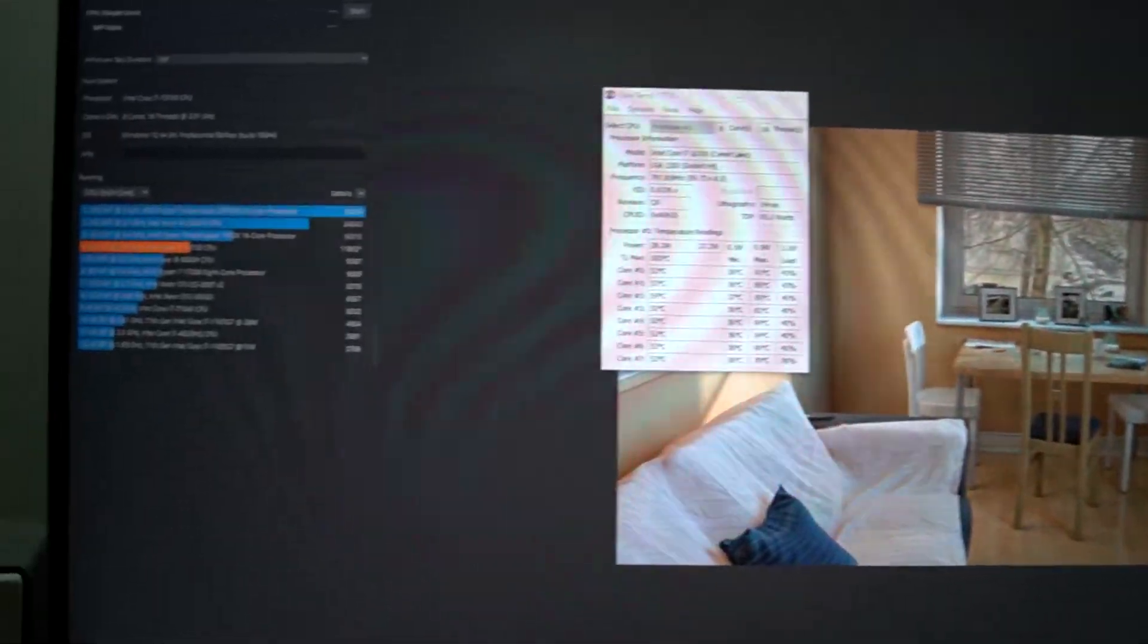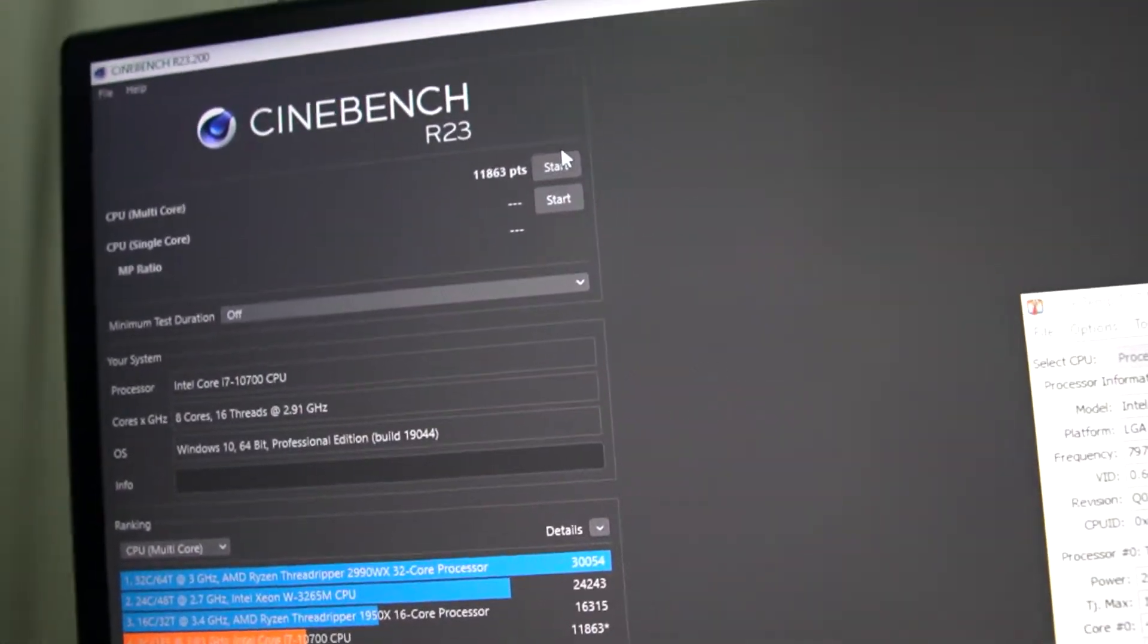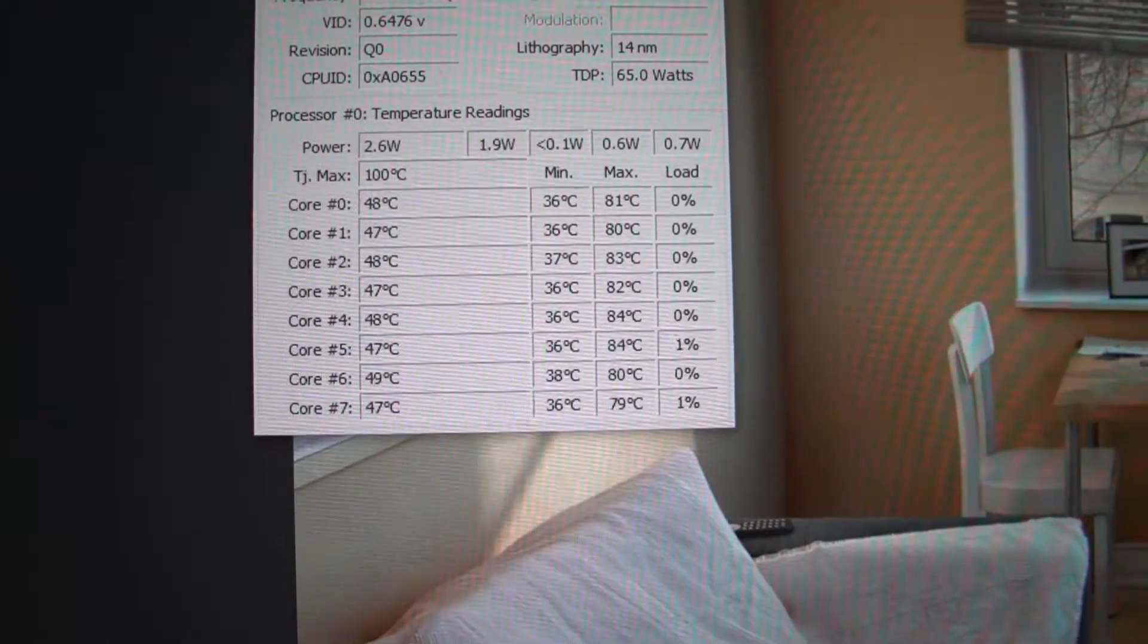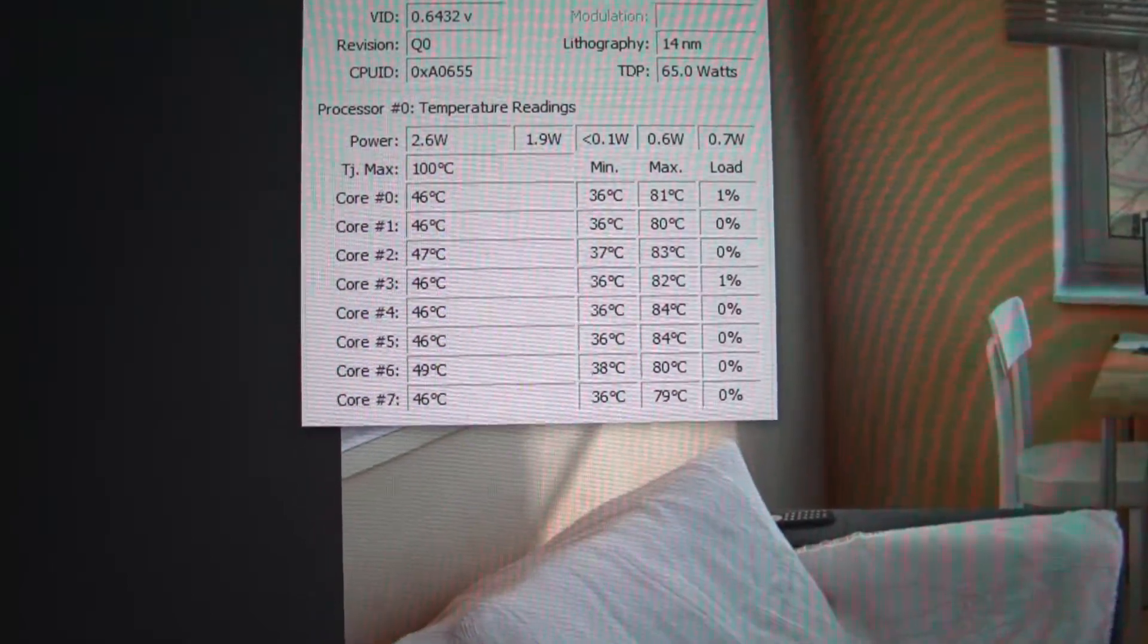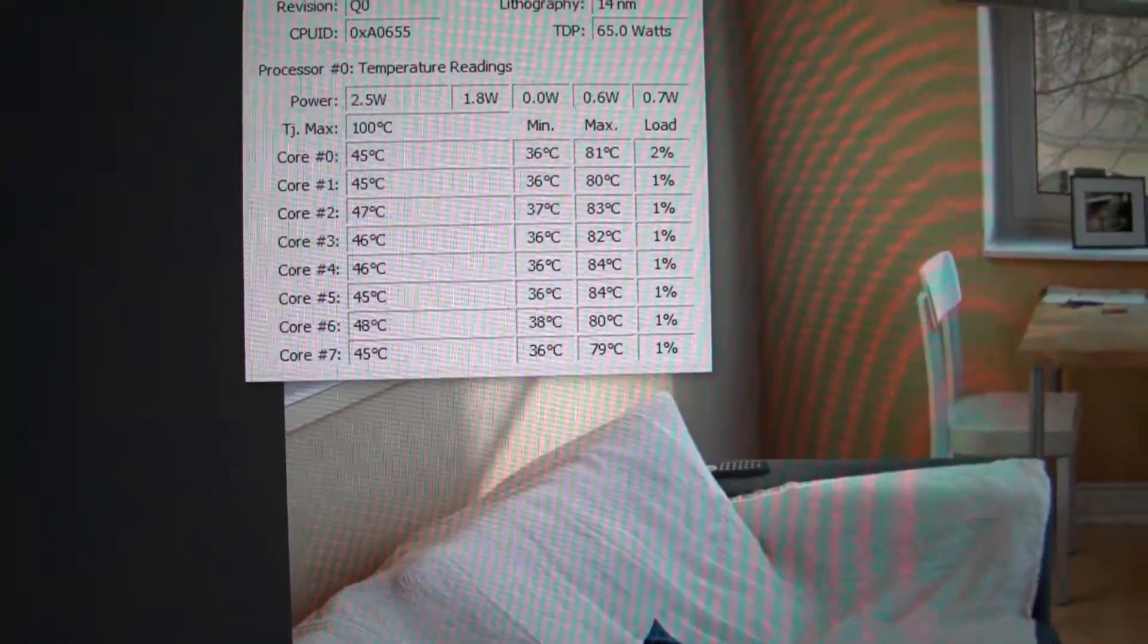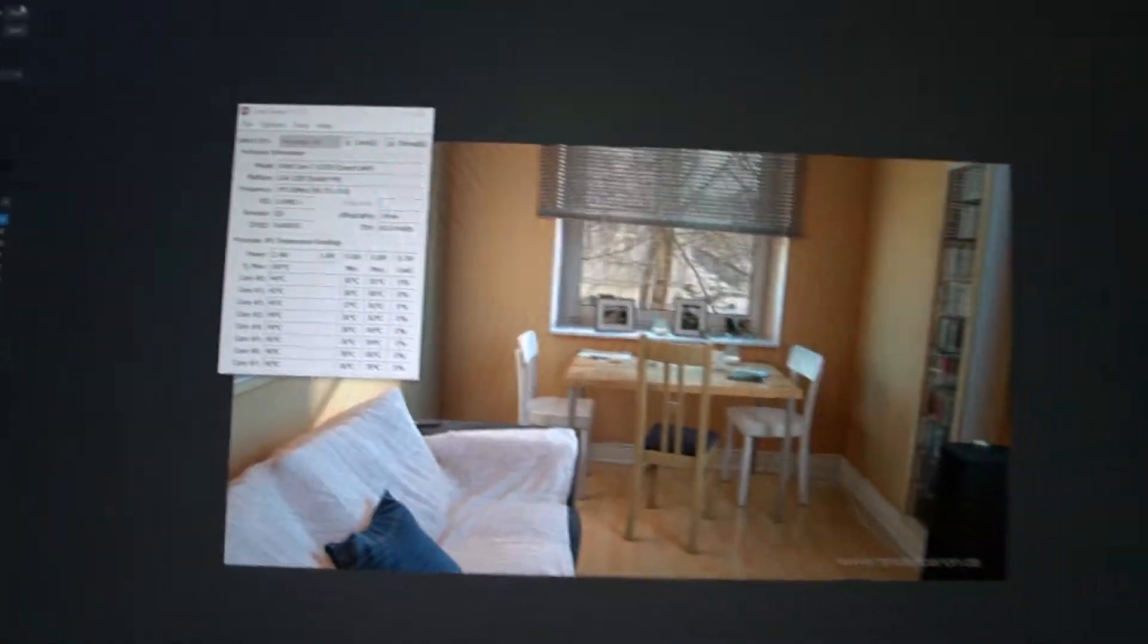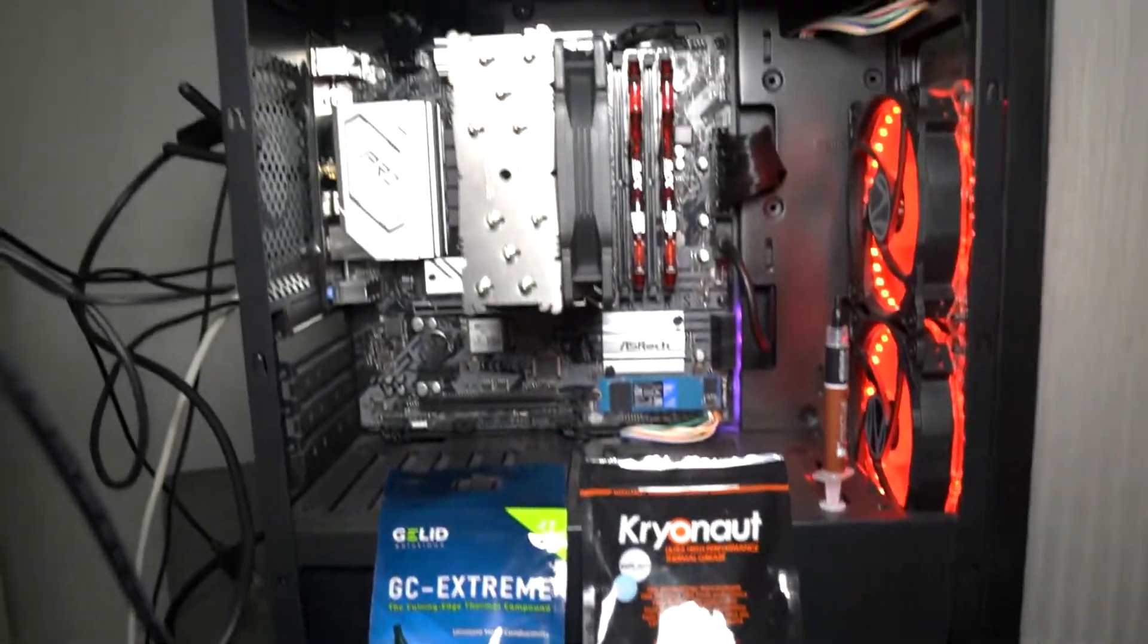The Cinebench run has completed and we have a score of 11,863 points. We have temperature readings for the Thermal Grizzly Kryonaut. As you can see, the core-to-core deltas are pretty close to each other. The maximum we hit on one of the cores is 84 and the lowest is around 79-80°C.